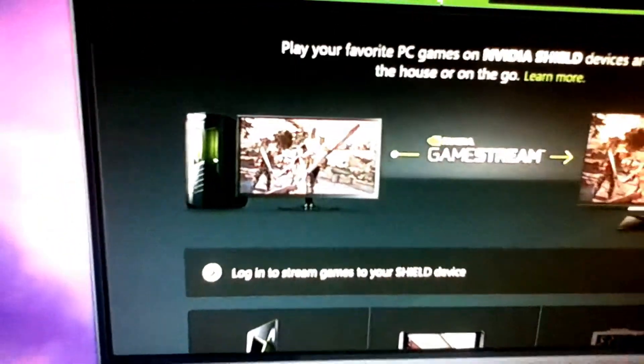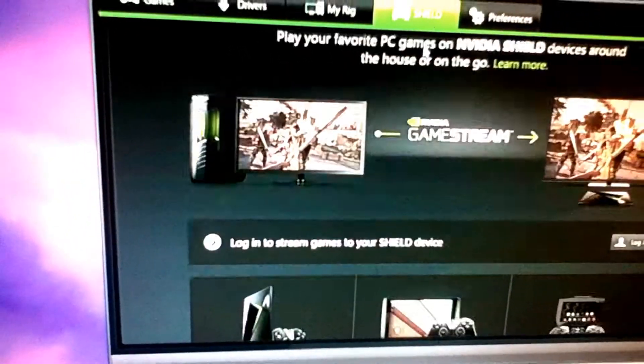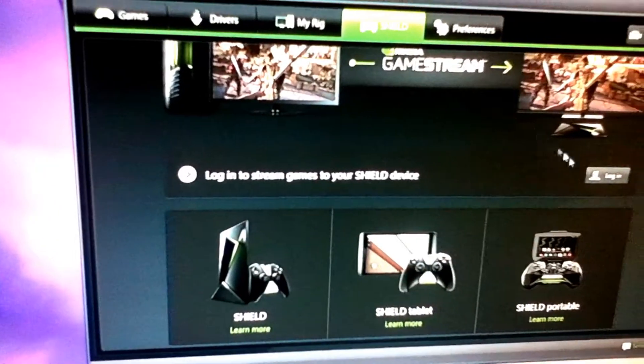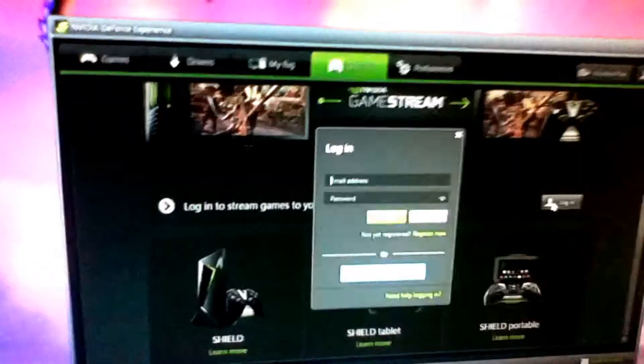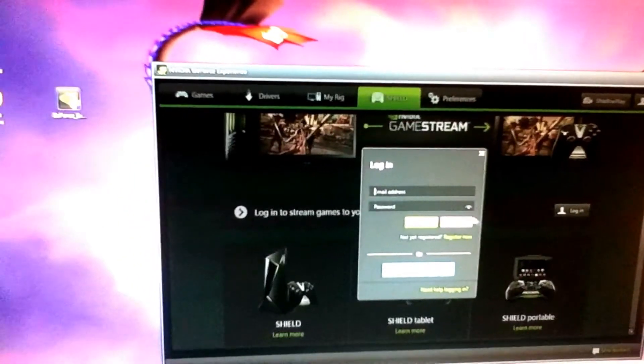And make sure on shield that you're logged in, which I am not currently. So I quickly remembered that. Let me log in here. Hold on. There's my email previously used.